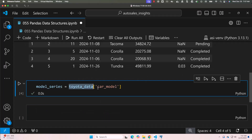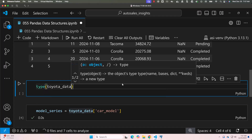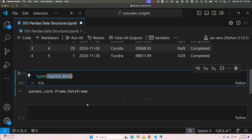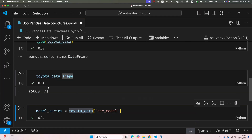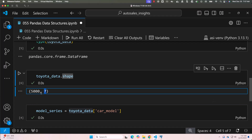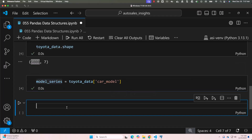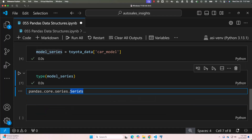When it comes to toyota_data, it is of type DataFrame. You can say type(toyota_data) — it is of type DataFrame. You can also get the details of this DataFrame using .shape, which will give us both the count of rows and the count of columns. The number of columns is 7 and the number of rows is 5000. When it comes to model_series, it is of type series.